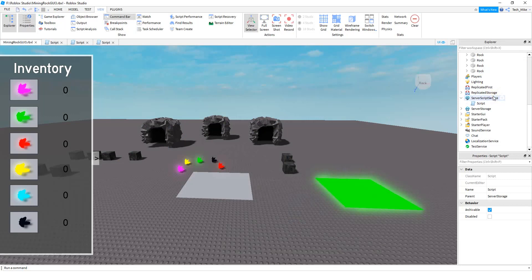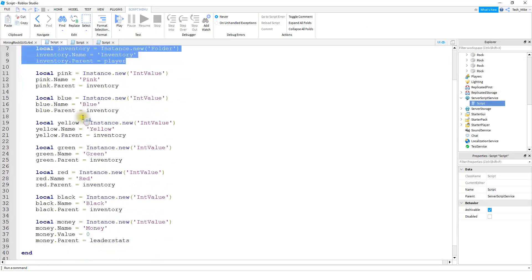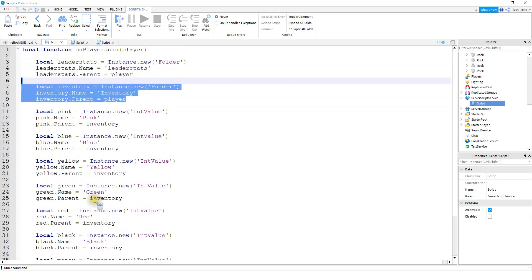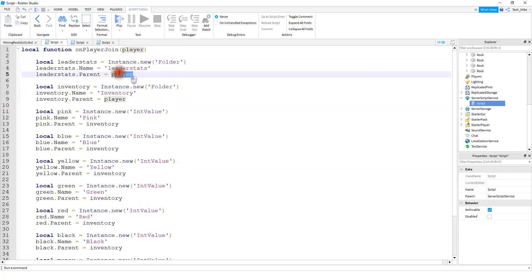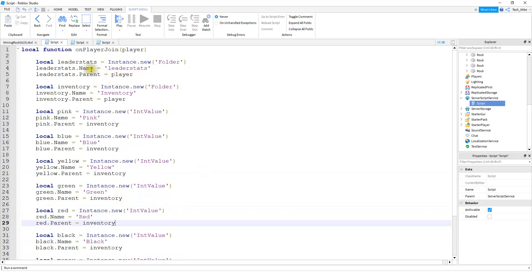The first thing we're going to do is make a couple changes to the script that should be inside of Server Script Service. On this script we have our inventory folder along with the different values for our crystals or gems. We're going to add a section for the leader stats — to set that up we say local leaderStats is equal to Instance.new, setting up a new folder, setting its name equal to leaderStats, and then storing that folder inside of the player.